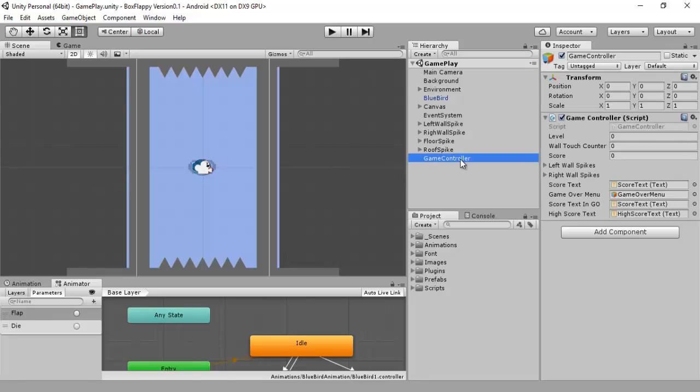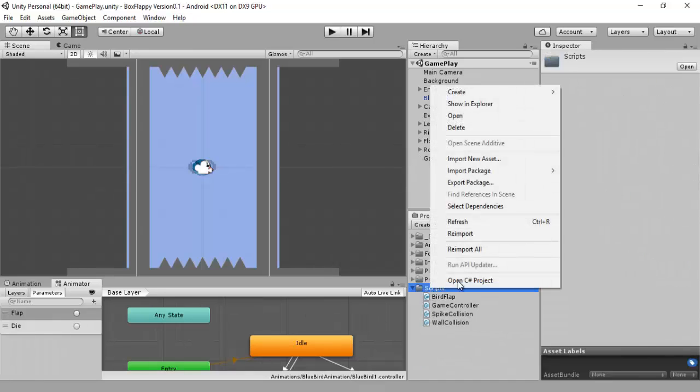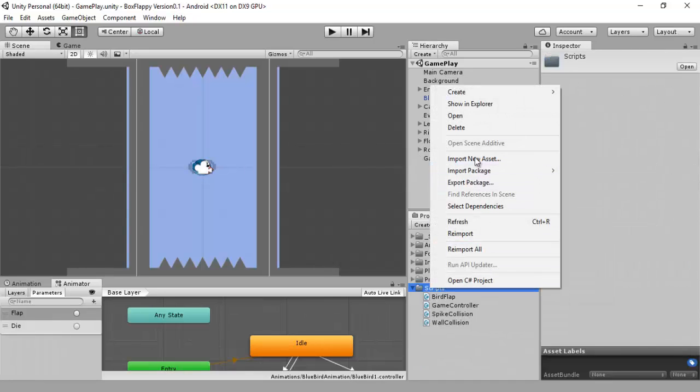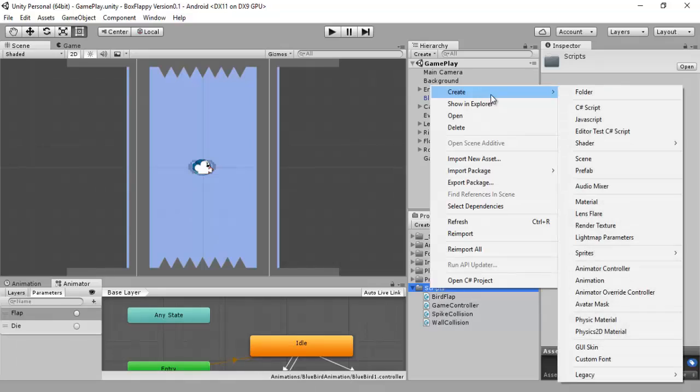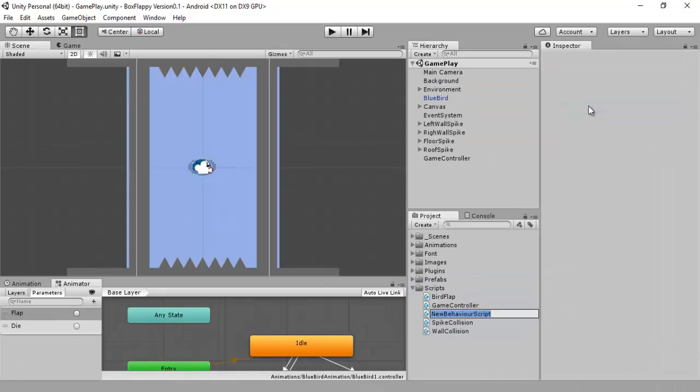Game controller was our empty object. Basically, I will control the audio with the audio controller script. I will separate the audio totally from the game logic. To do this, first I will create a C sharp script.